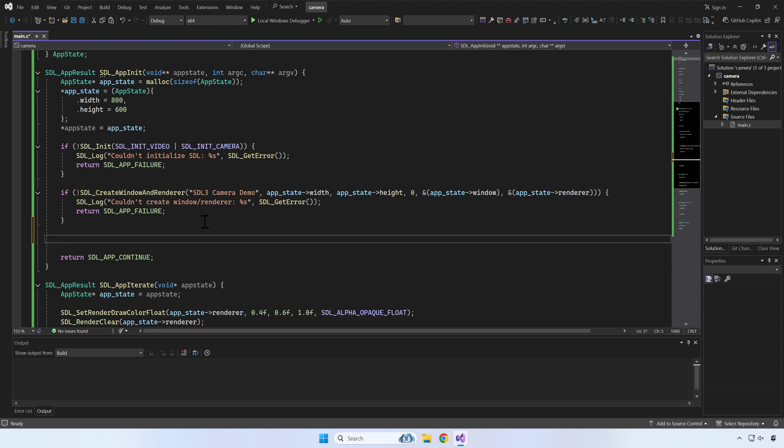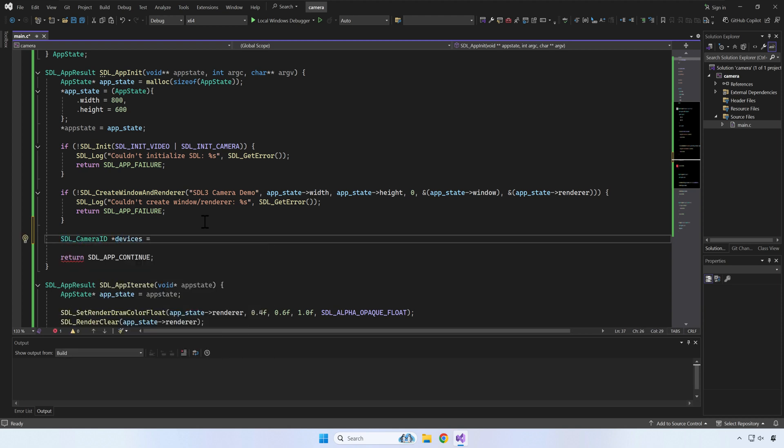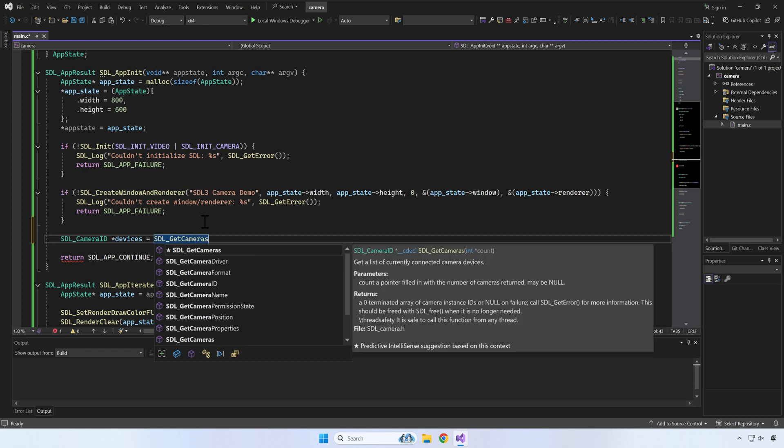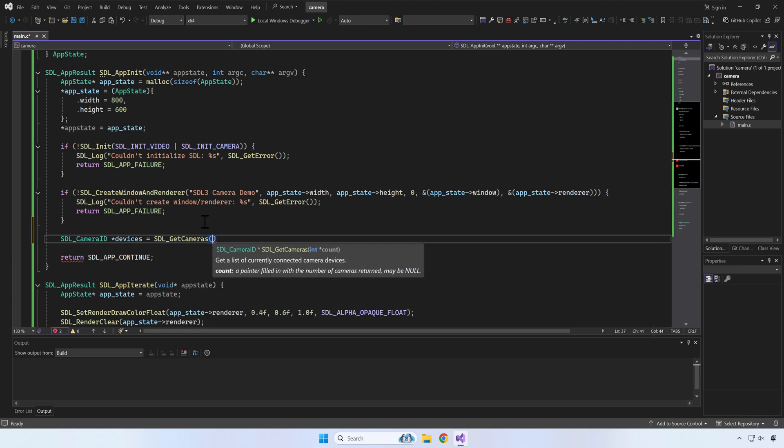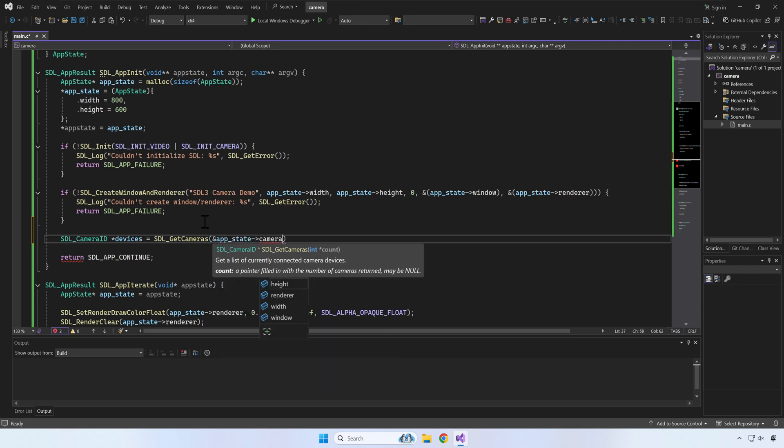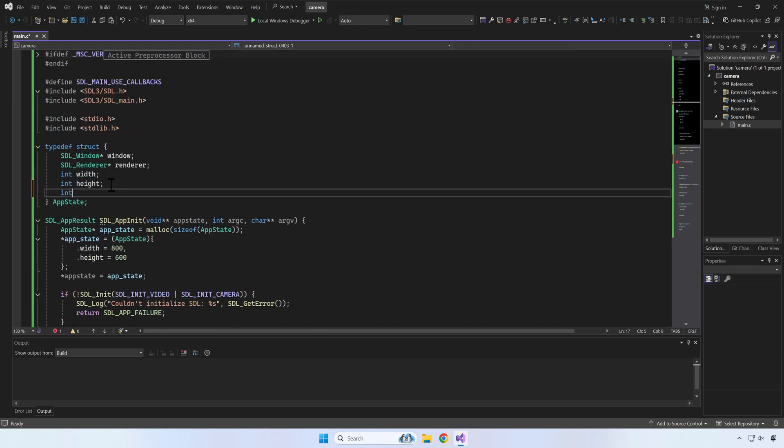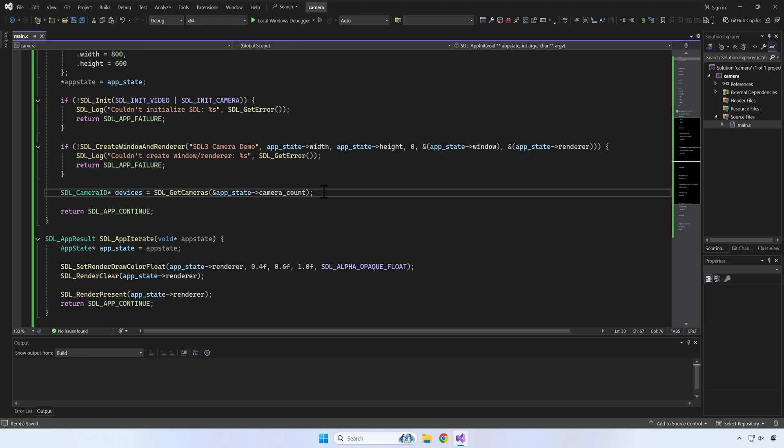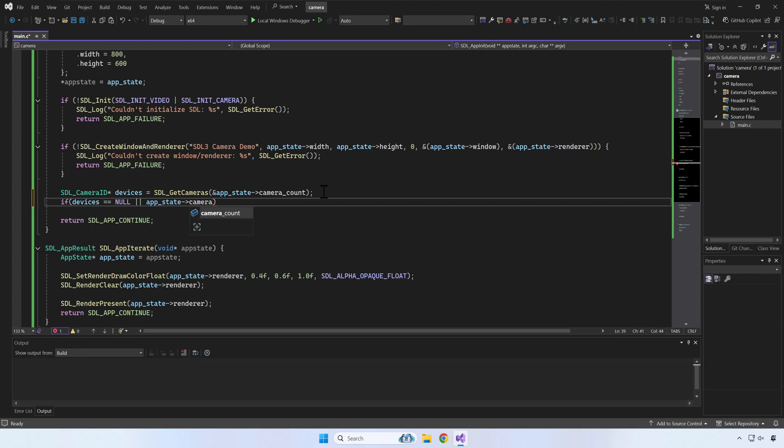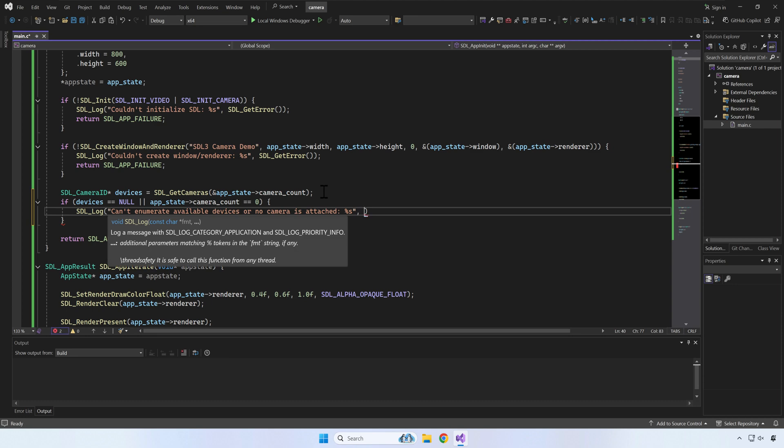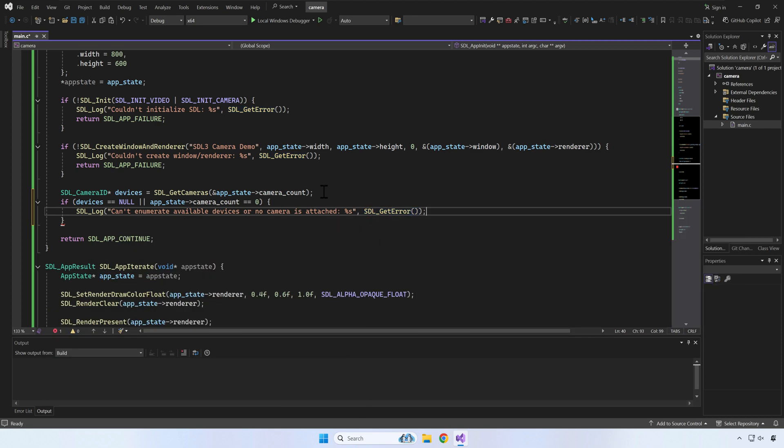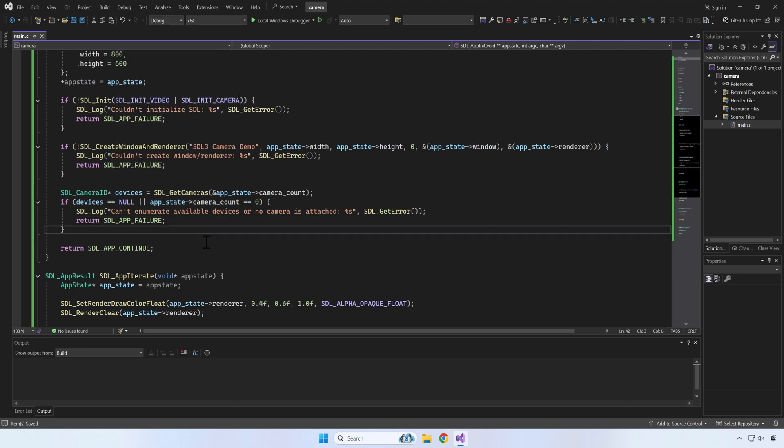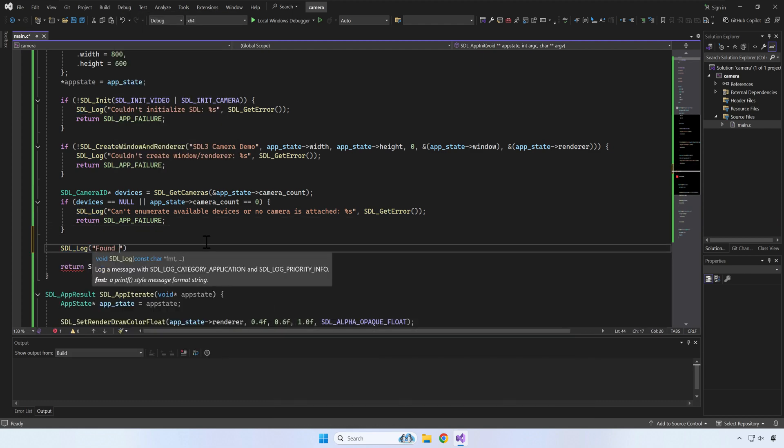So now we have an empty SDL window. Next, let's check how many cameras are attached to our PC. The number of available cameras is saved in camera_count, which we want to keep in our app state. SDL_GetCameras will return to us an array with all cameras IDs that it can find. As usual, we can check for errors. If all is well, we can print the number of available cameras.